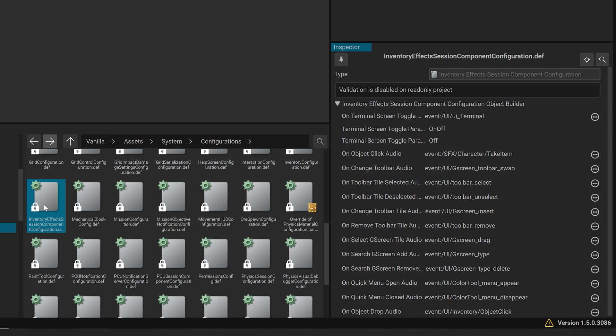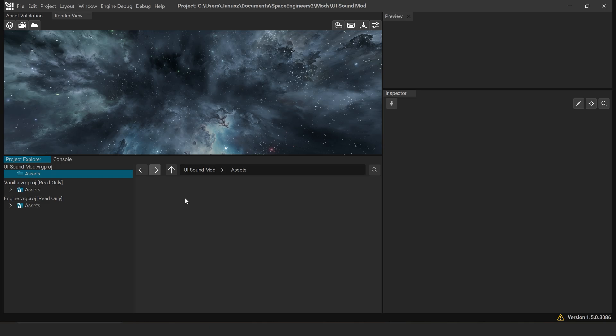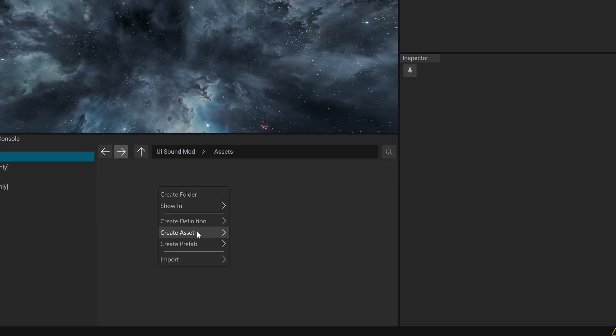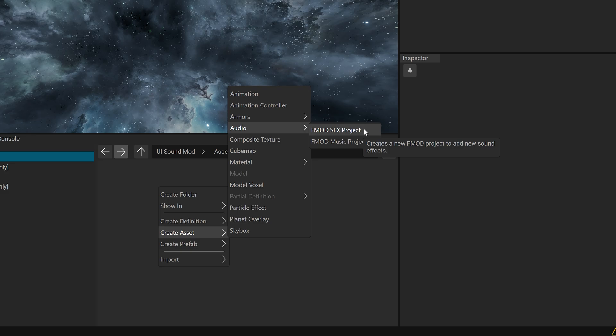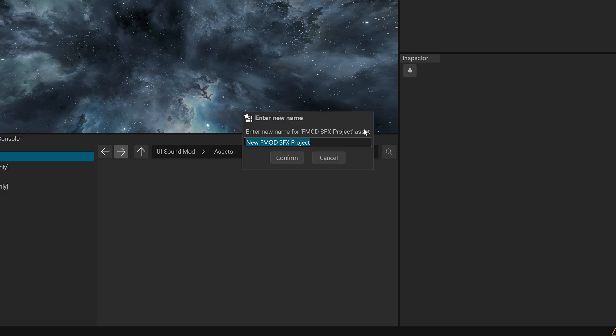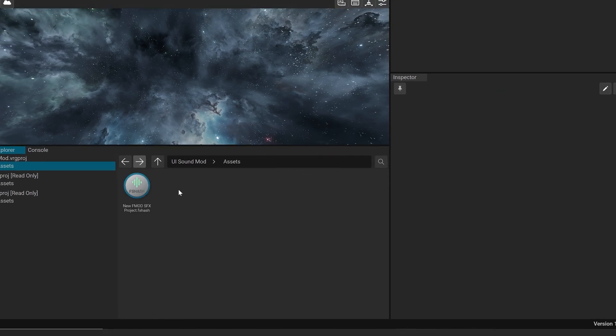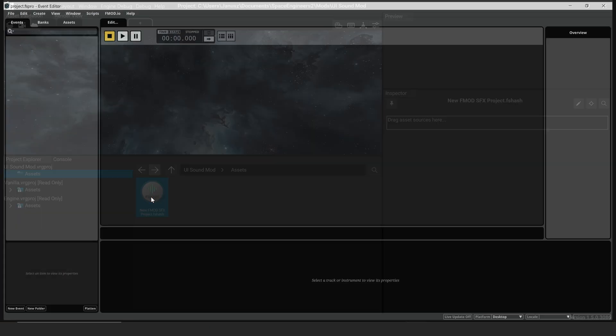In this tutorial, we'll focus on changing the sounds for the change to bar tile action. In the V-Rage Editor, right-click in the Assets area, choose Create Asset, Audio, F-Mod, SFX Project, name your project, then double-click the new icon to launch F-Mod Studio.